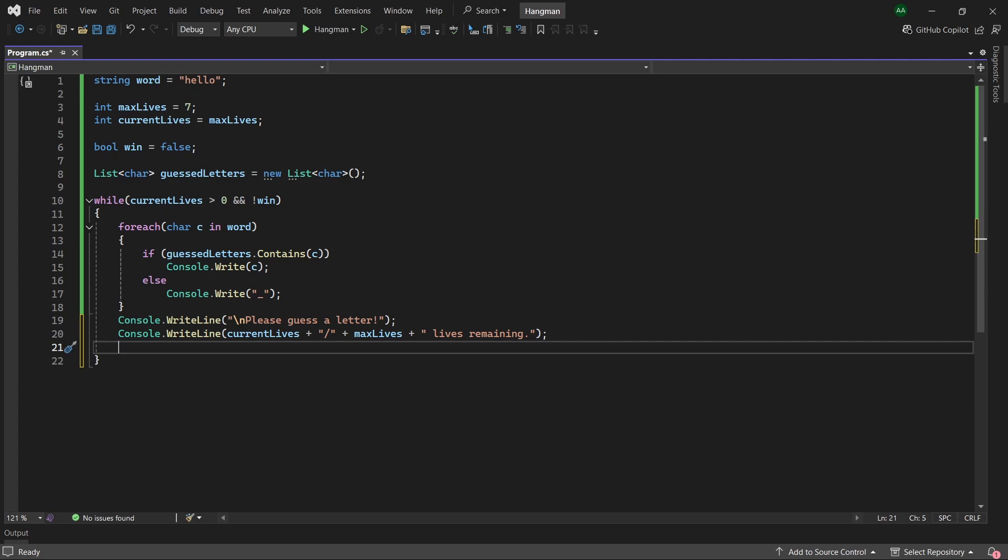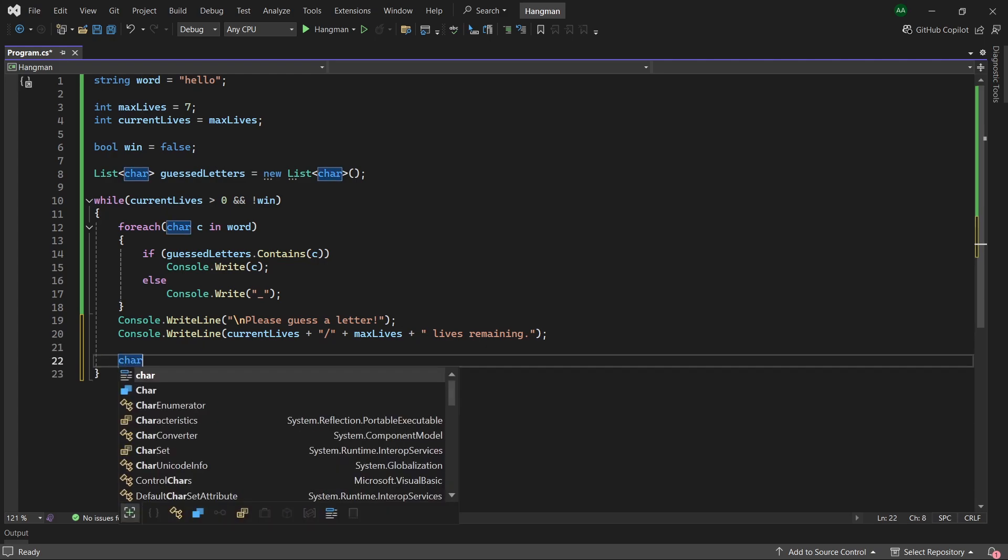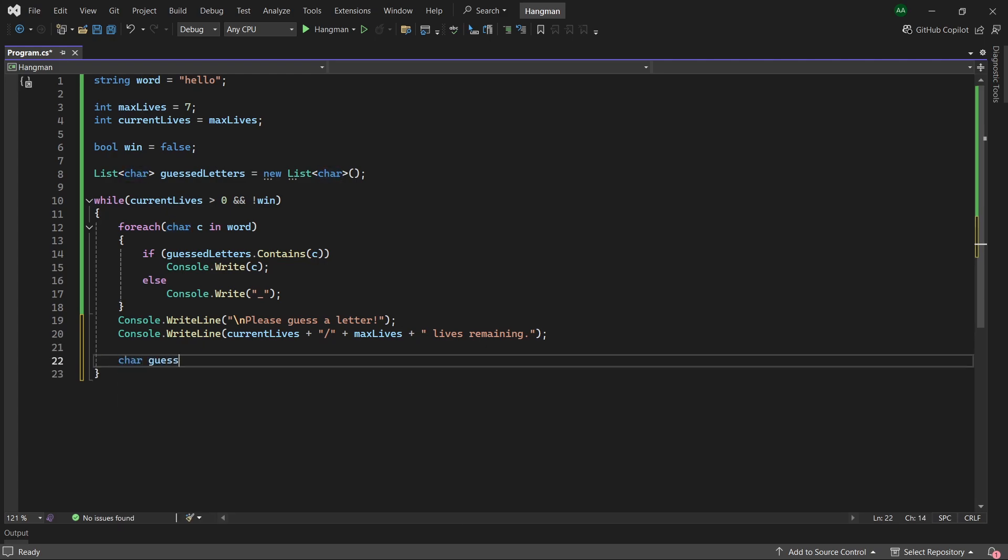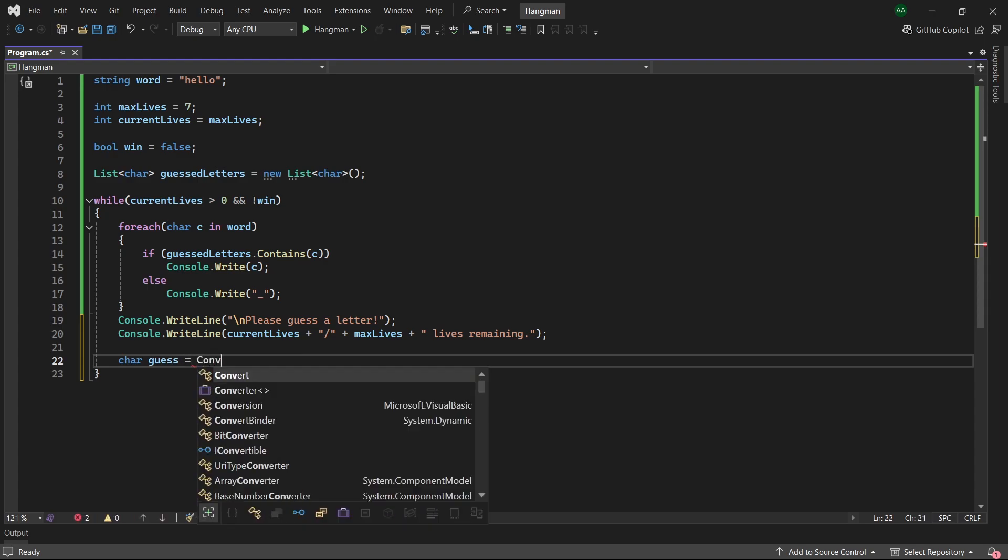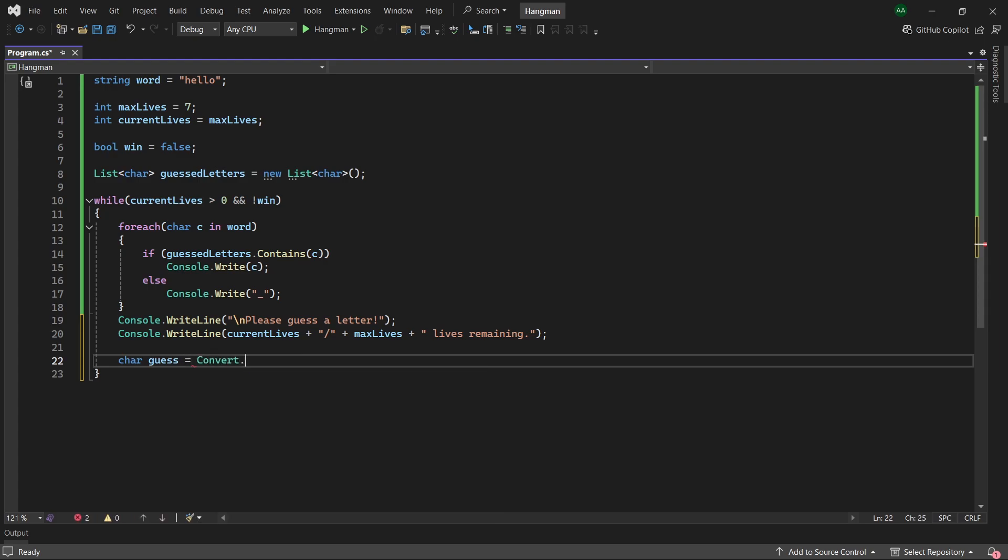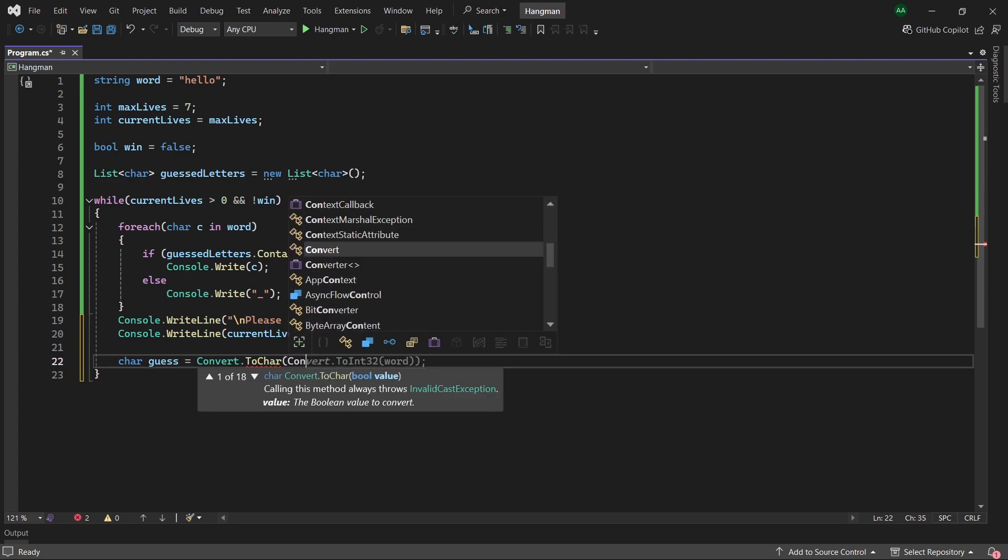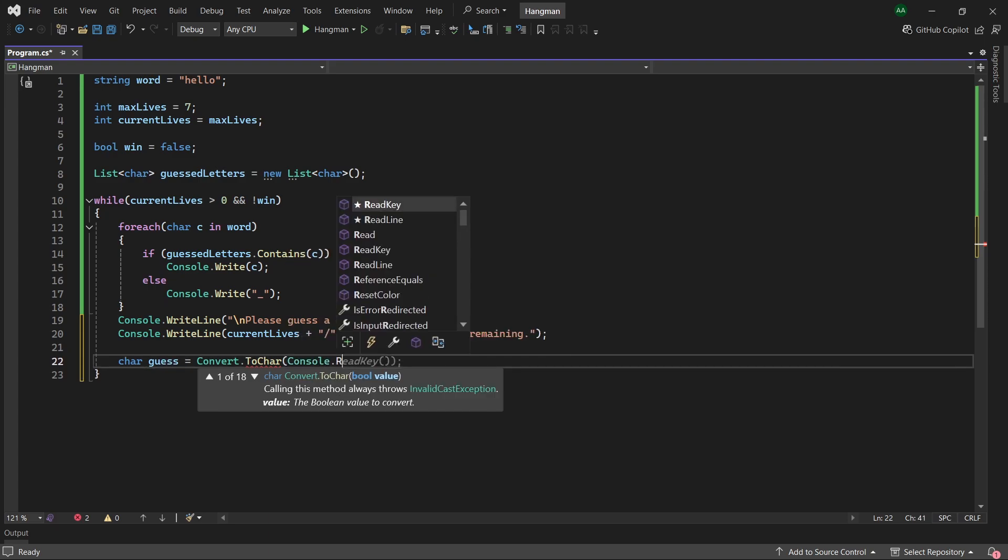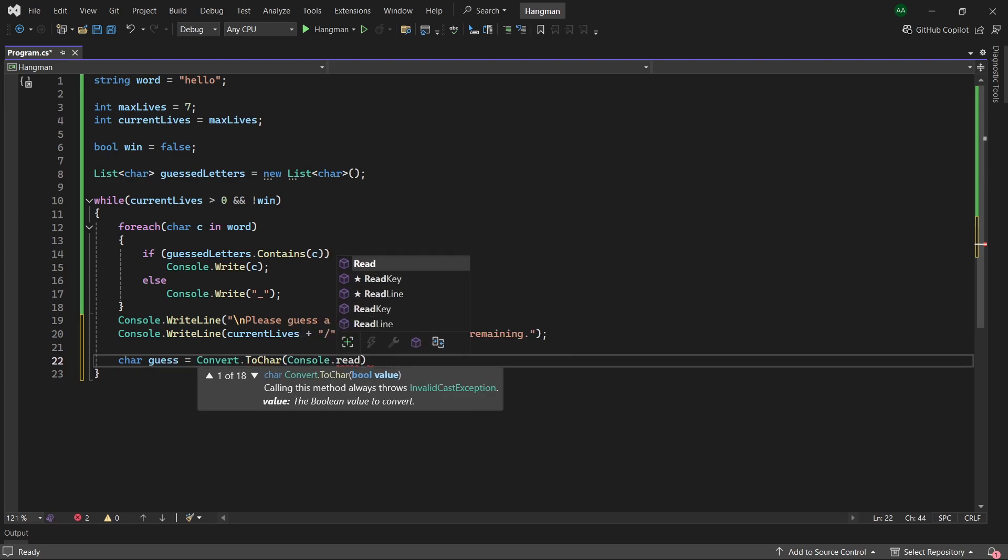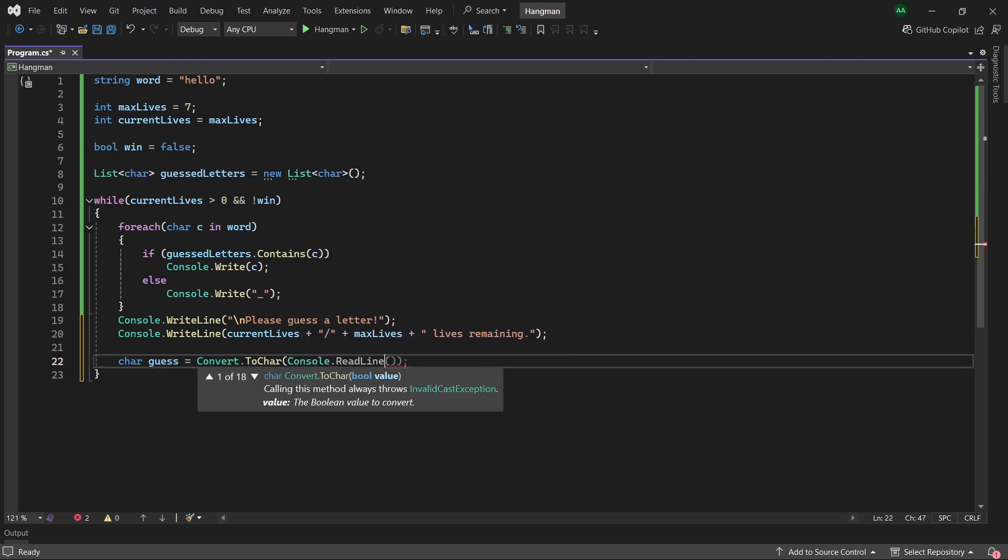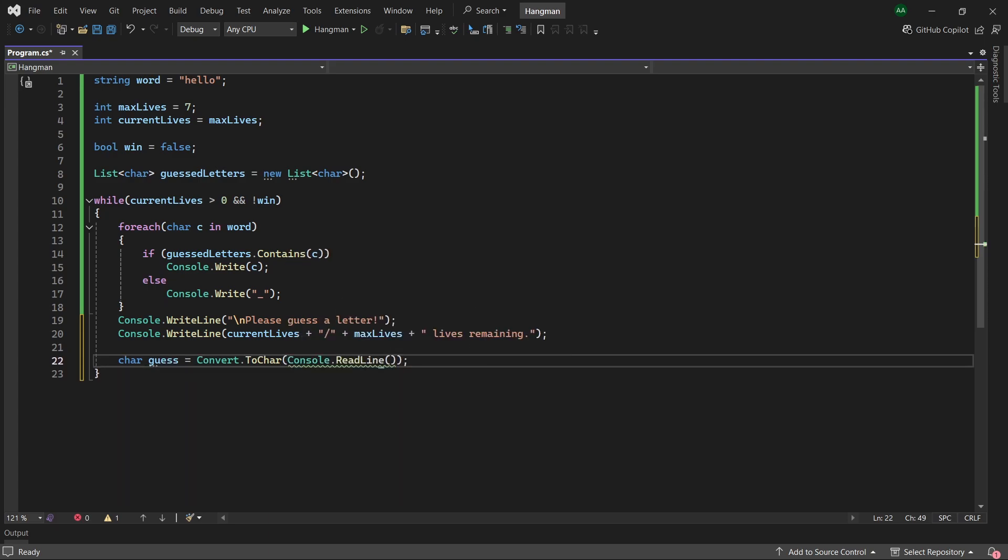Next let's actually get the input from the console. We will create a character called guess and set it to convert.tochar, and then within this we will use console.readline. So here we are taking the input from the console which is a string and we're using convert.tocharacter to convert it to a single character.